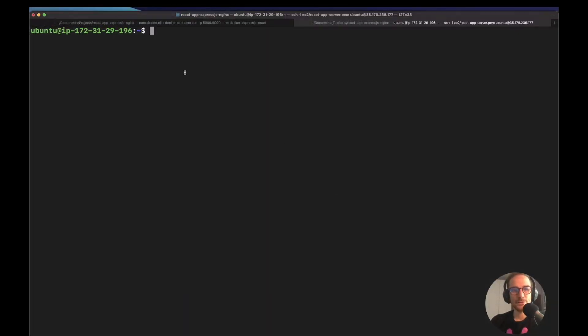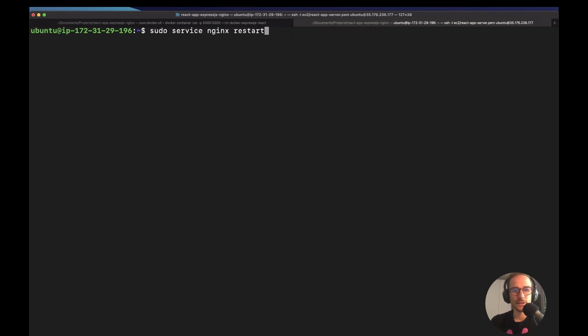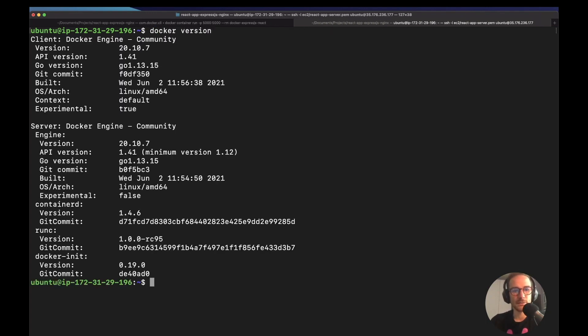Okay. I logged into an EC2 instance. I installed Docker. It's quite simple. If you just Google it like Ubuntu Docker installation, something like that. And it's working. So if we do like Docker version, I think something's going to come out. Yeah. So Docker is working. It's running and everything is okay.